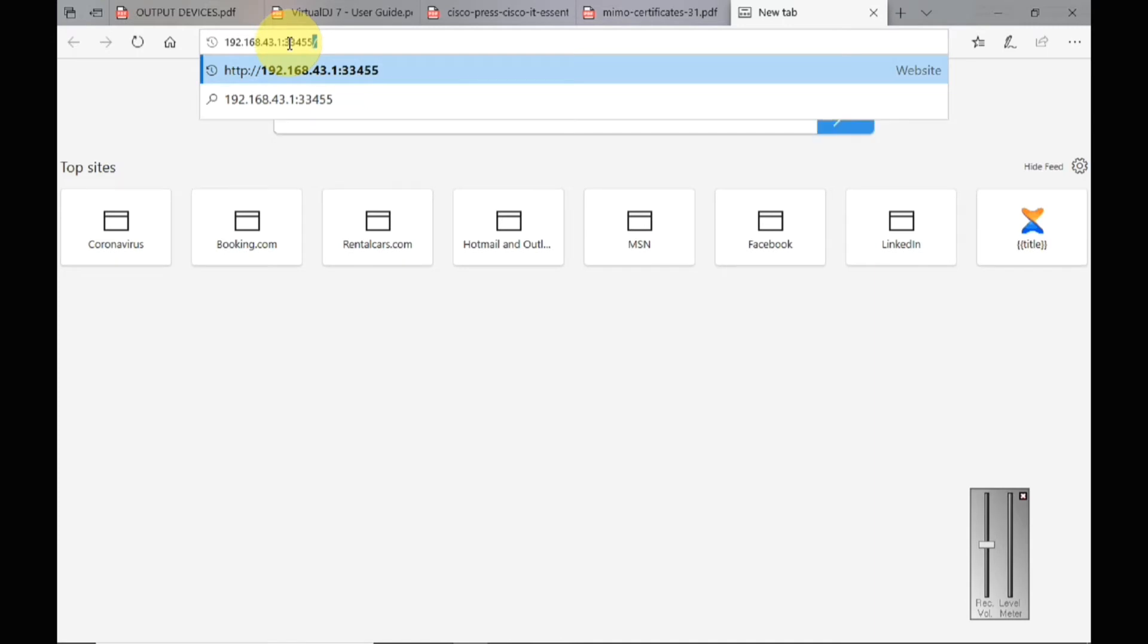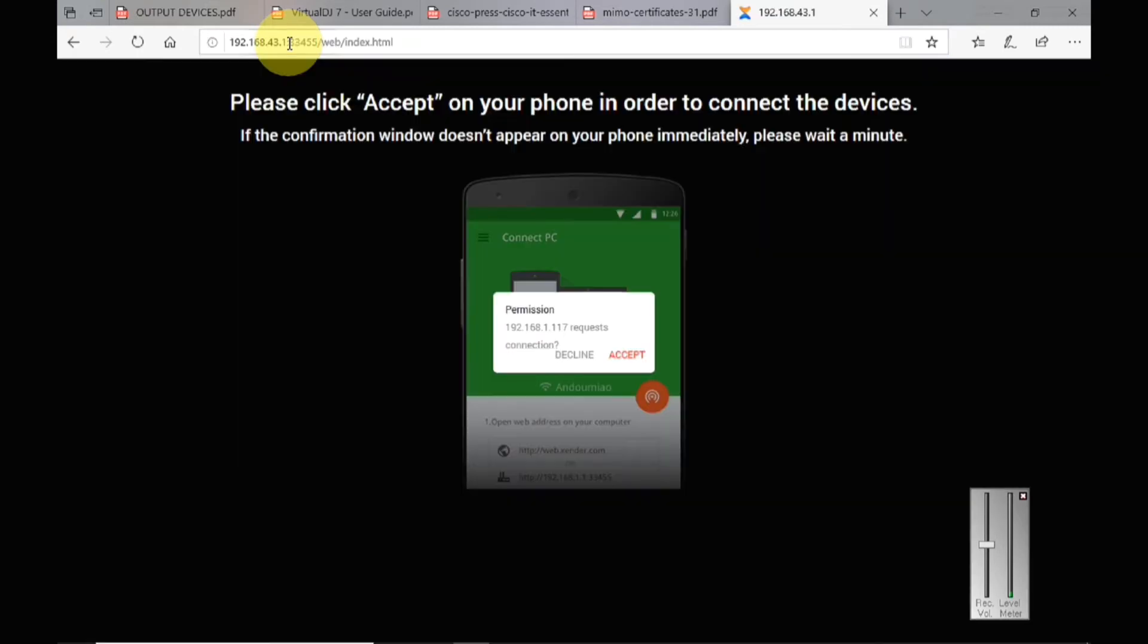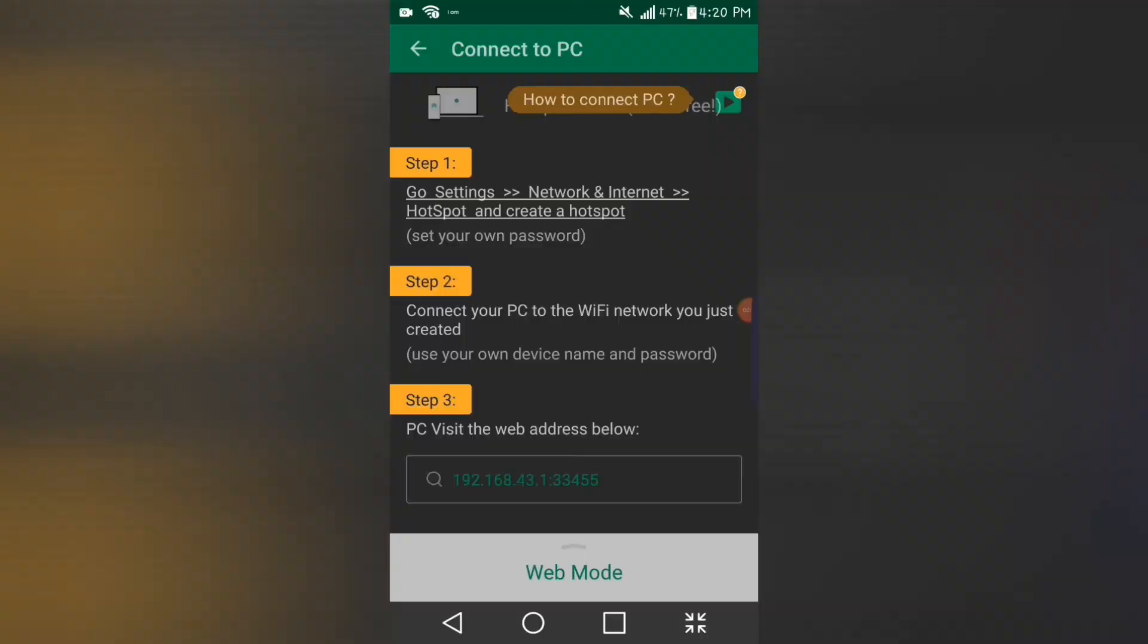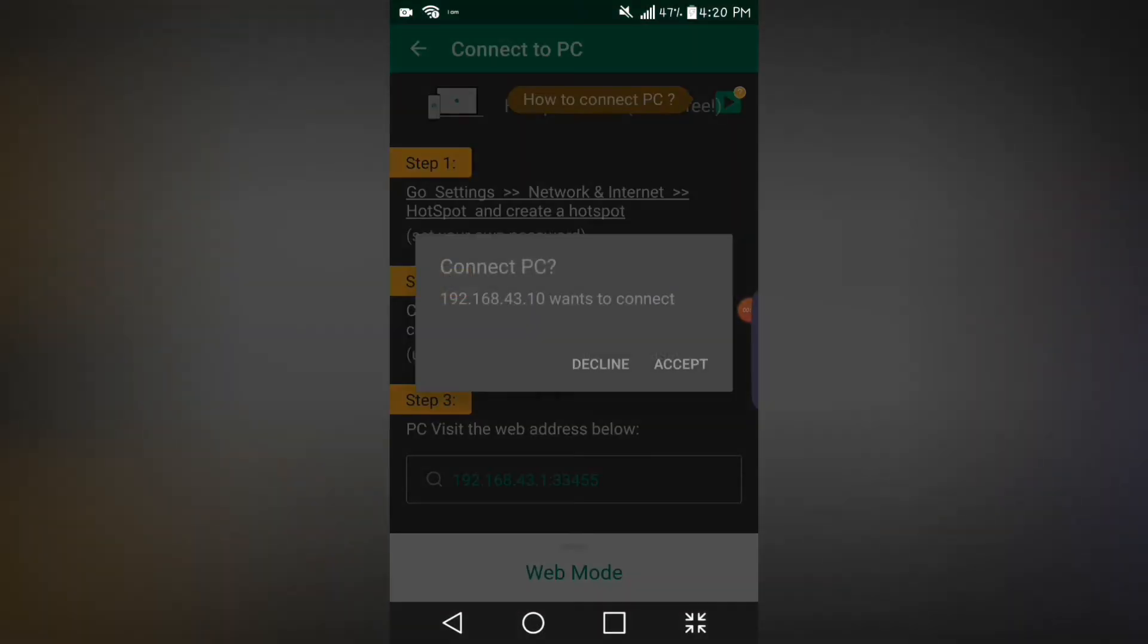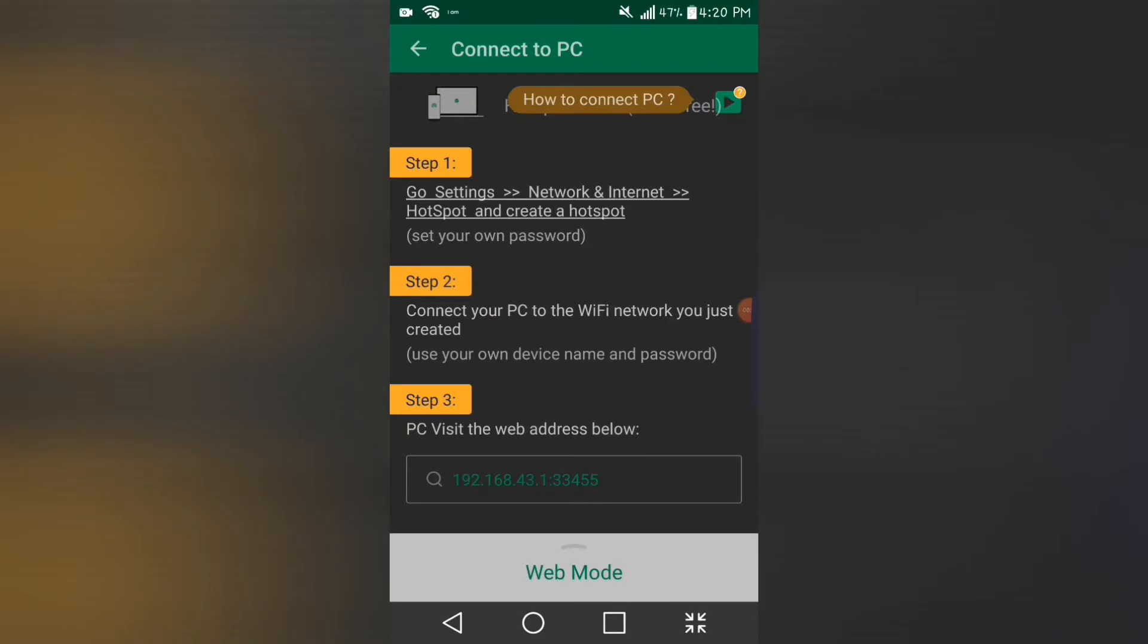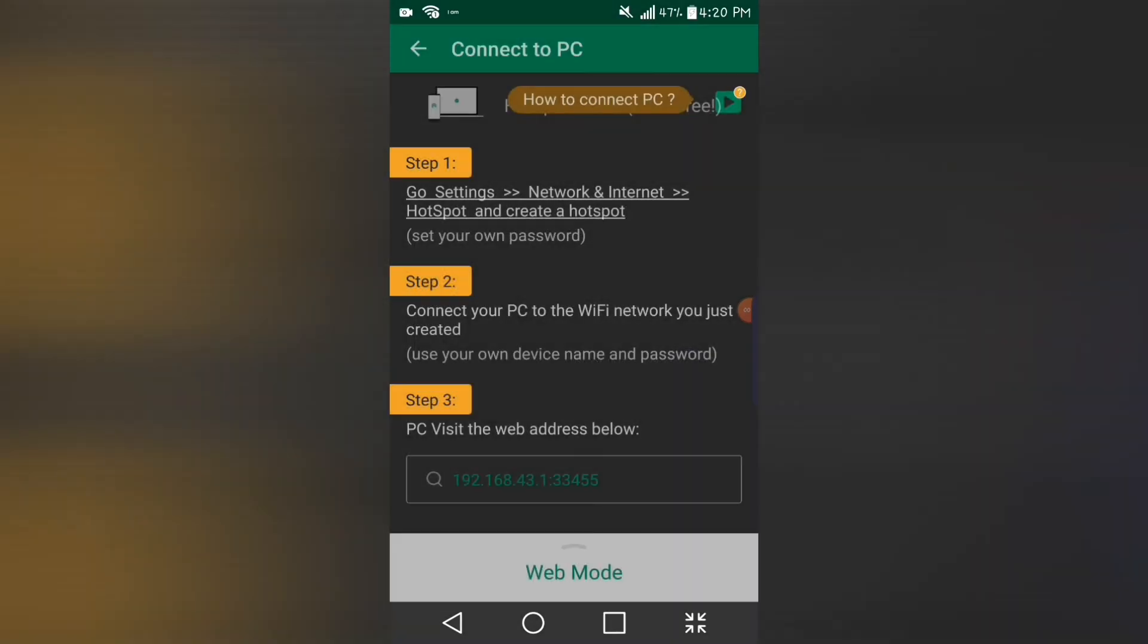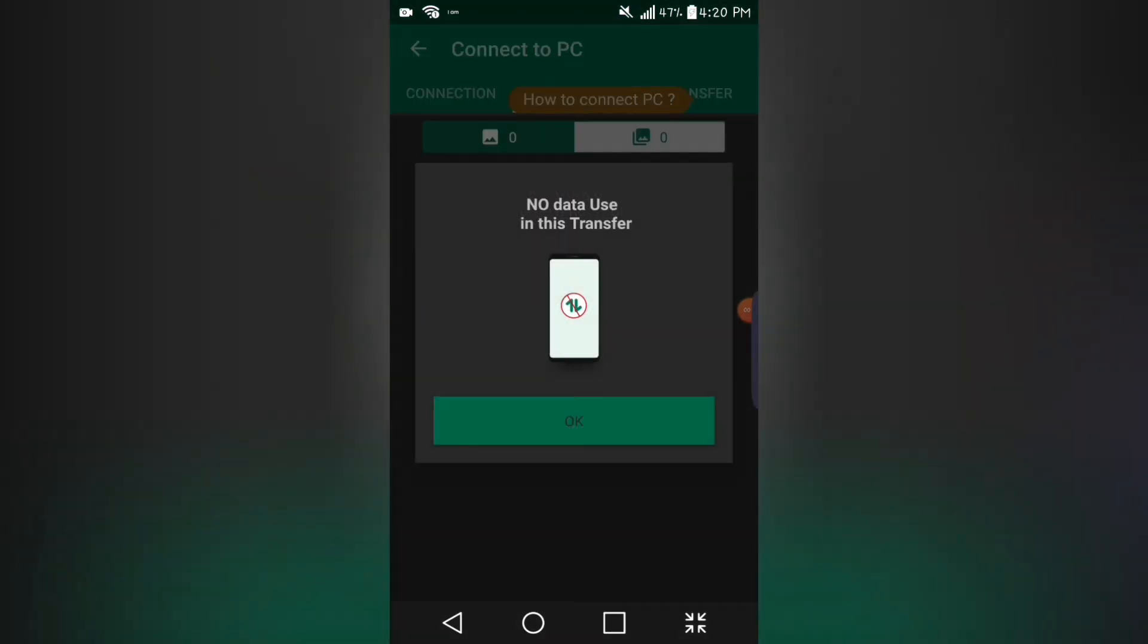Then hit enter. When you hit enter, immediately you'll find a pop-up on your mobile screen. This pop-up is asking for a confirmation that you are ready, you want to connect, you want to share files between your phone and your PC. A request to connect. So here you see a pop-up, then you press accept.